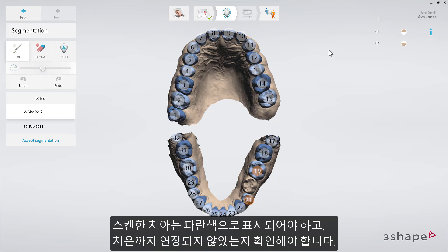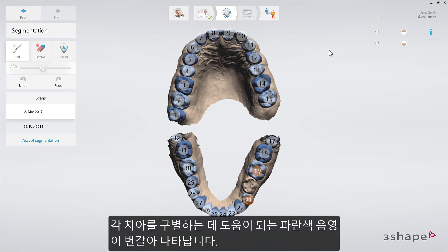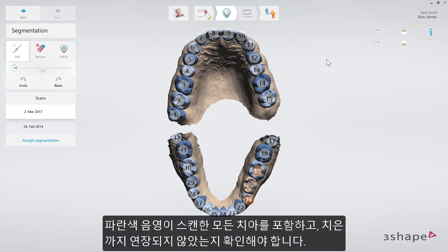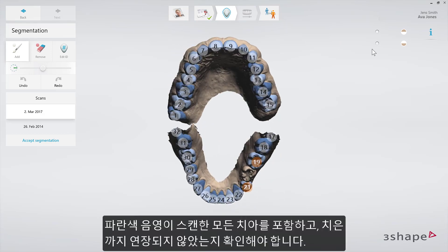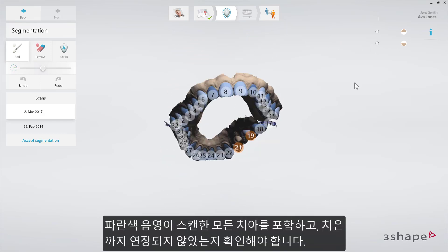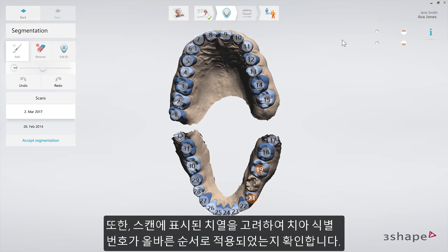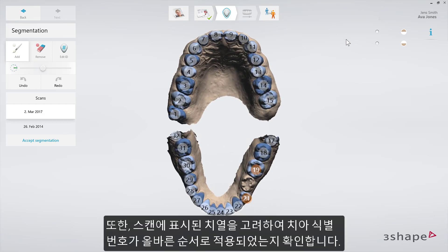To inspect segmentation, check that each tooth's surfaces are shaded in blue. You'll notice alternative shades of blue to help you distinguish each tooth. Inspect that the blue shading covers all the teeth in the scan and does not extend to the gingiva. To inspect the tooth identification numbers, examine if these are in the correct and expected sequence, considering the dentition shown in the scan.